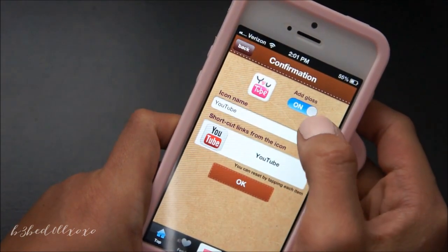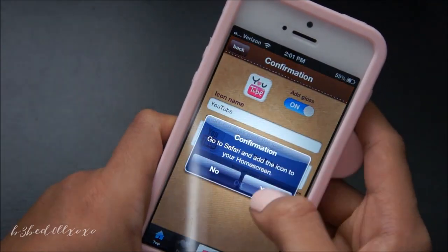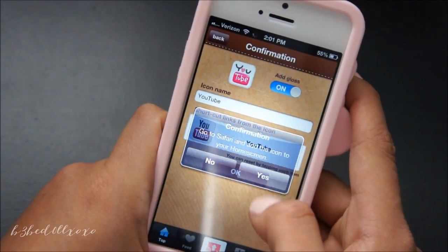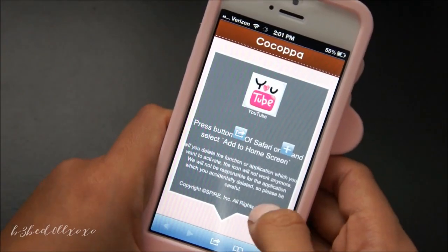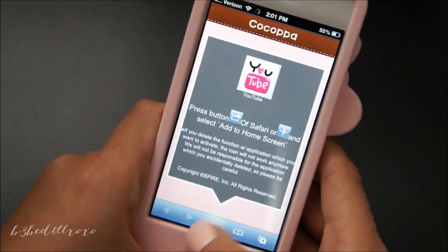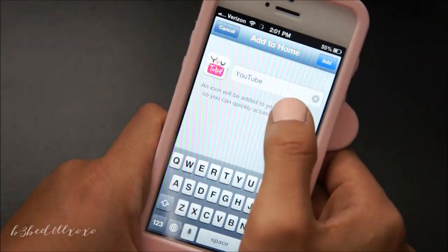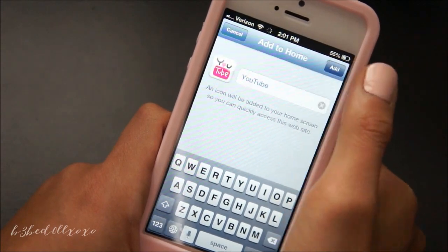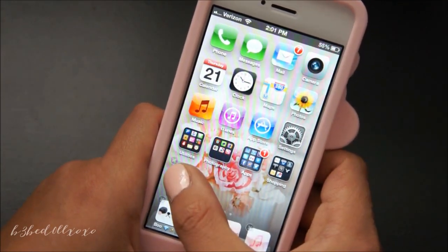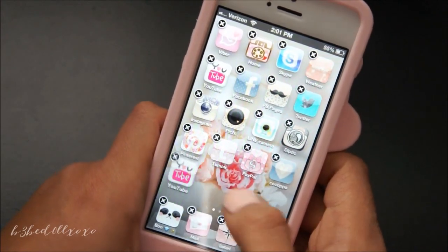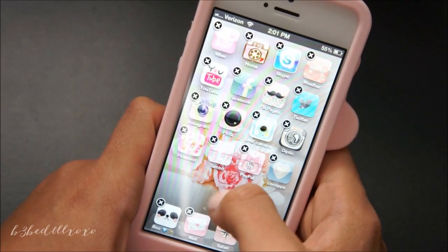Then this is to add the gloss thing on the icon, which is cool. Click OK and it's going to open into Safari, so you click yes. You'll see this page — just click the arrow button and add to home screen. You can change whatever you want to name it, then click add. And there it is — there's your YouTube app.